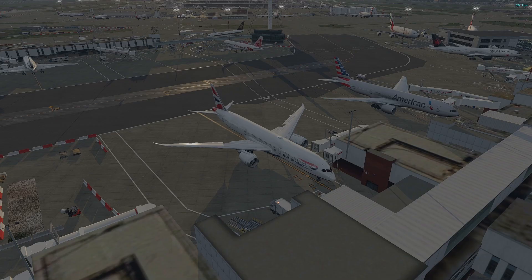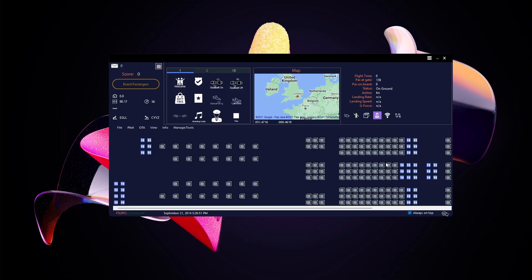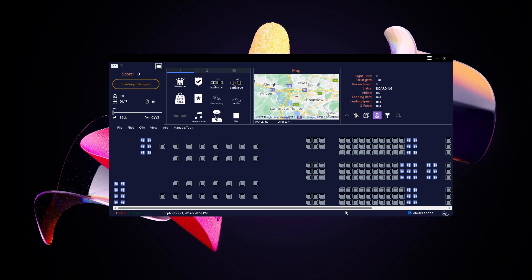Right now we're at Heathrow, so I'll click Board Passengers. This starts the boarding process and you'll see the little seats light up on the cabin map. If you click on a seat you can see more info — the passenger's name, age, and gender. It's a nice little detail.